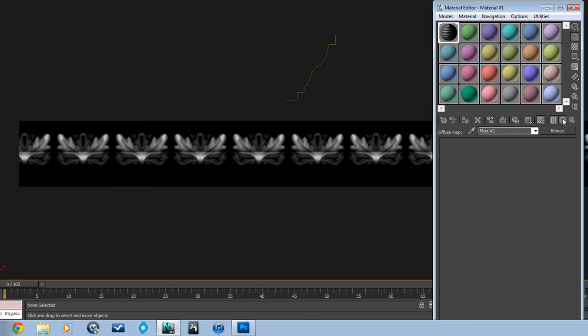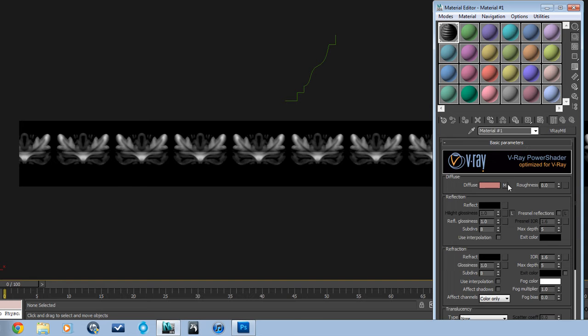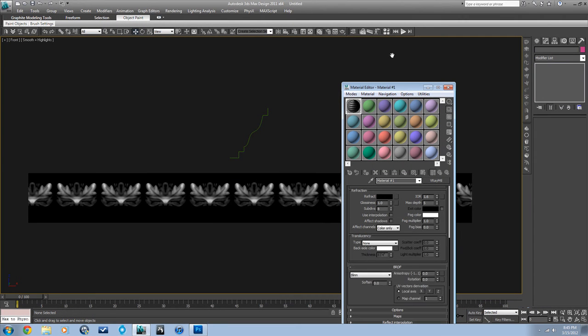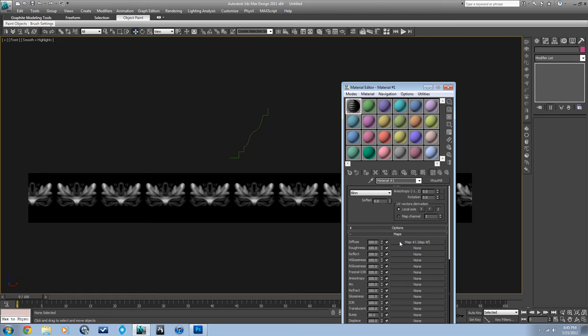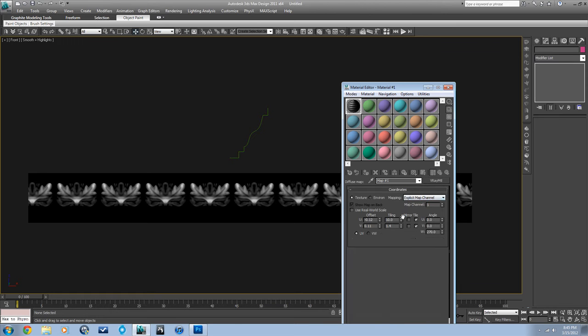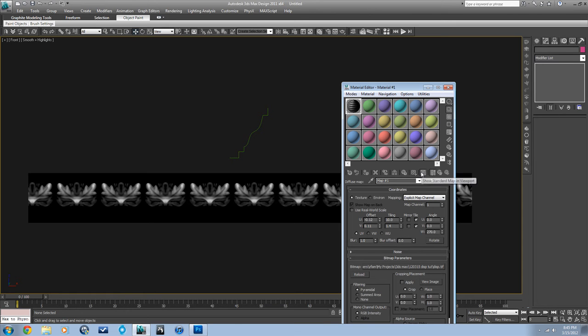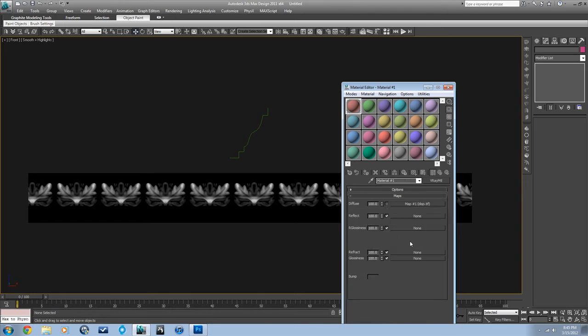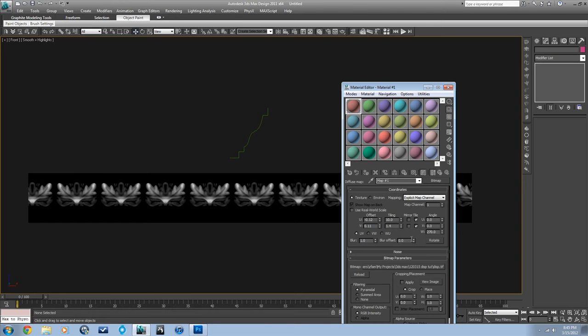And I just put this in the diffuse map because I'm going to turn it off anyway. So what I'll do is leave it there and I'll show the standard map in viewport so that I can see it here. But then I'll just turn it off because I'm not actually going to want that as my diffuse. But I do want to see it.